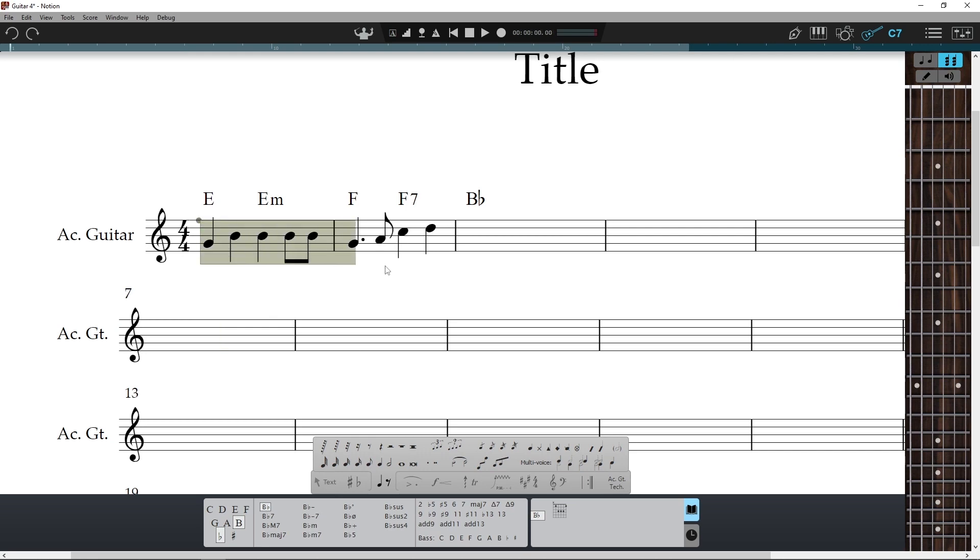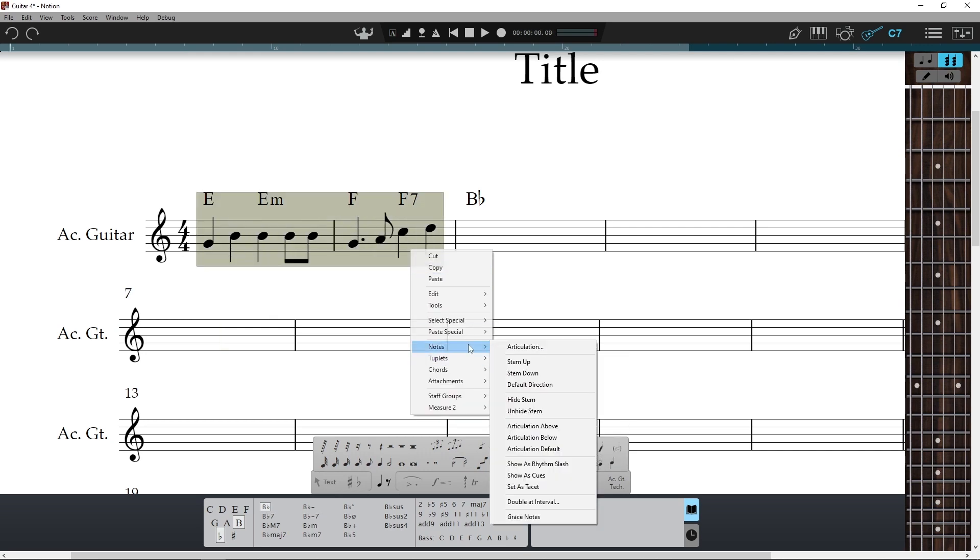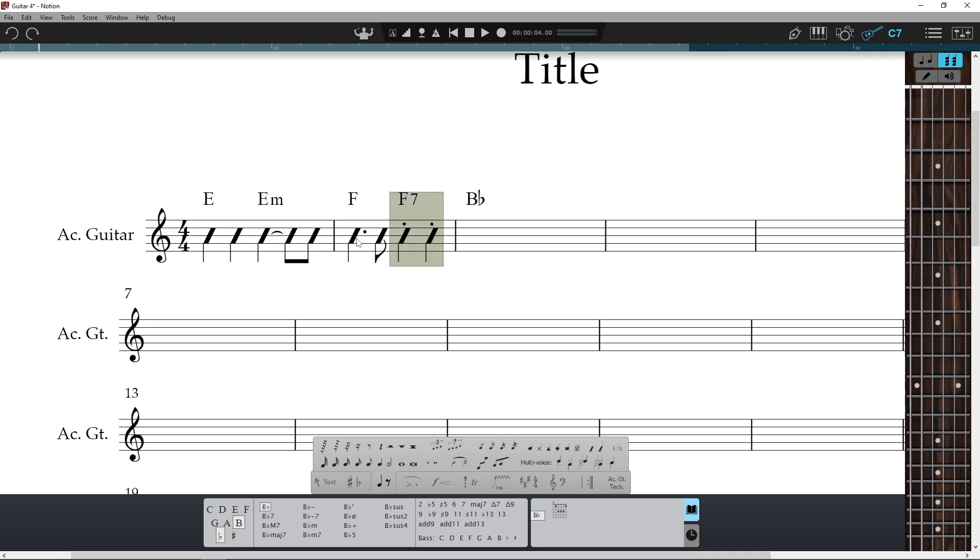Note though there are two types of slashes. One is note-based, where you enter a note first, then convert it to a rhythm slash. As it was a note to begin with, Notion will allow you to add articulation to it and tie them together, providing both original notes were of the same pitch.